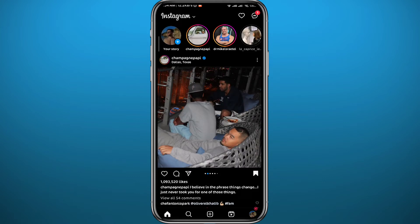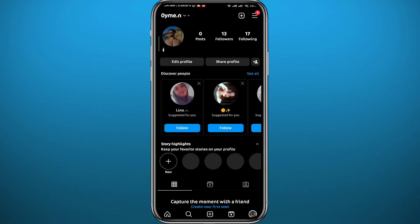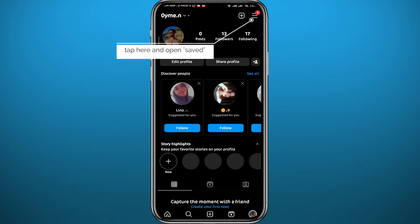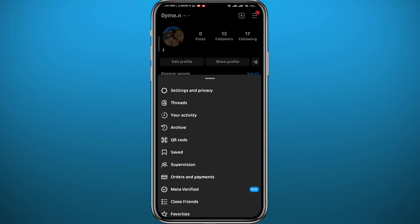Tap on the profile picture in the bottom right corner to go to your profile. Once in your profile, tap on the three lines in the top right corner to get the menu that pops up from the bottom of the screen.